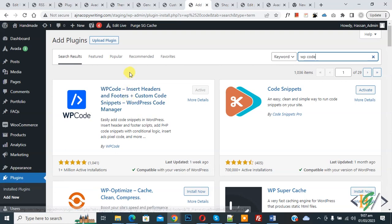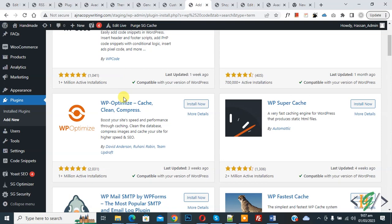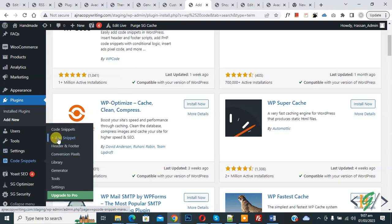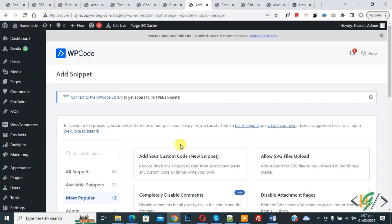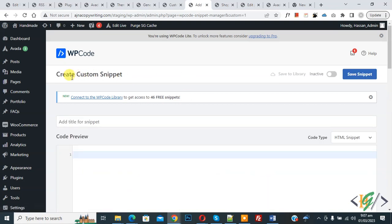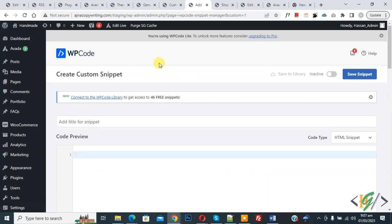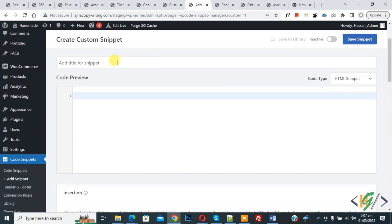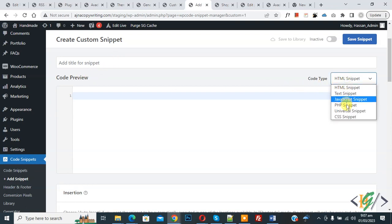After activation, scroll down on left side you see code snipper, then you see add snipper, so click on it. Now you see add your custom code, so again click on it. Now create custom snipper section open. Scroll down, you can add title here. Then you see code preview.